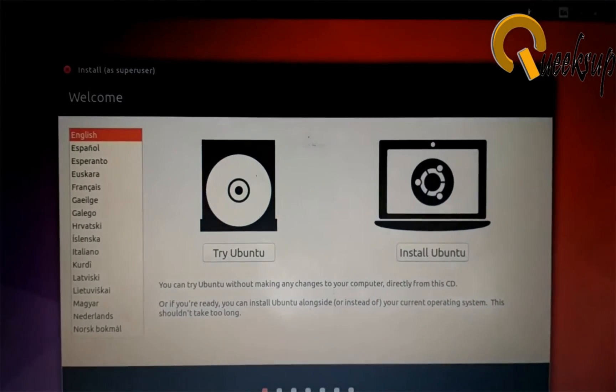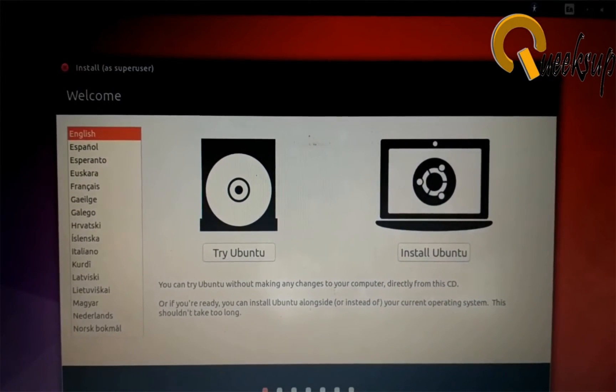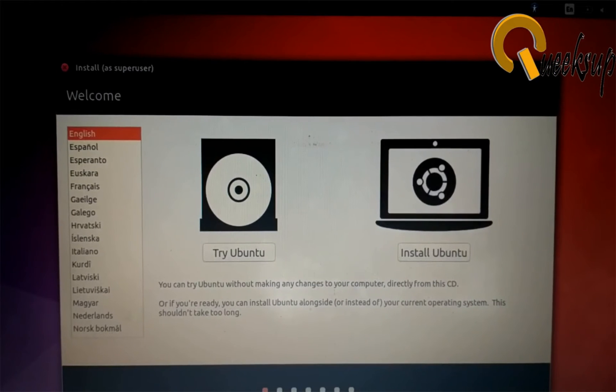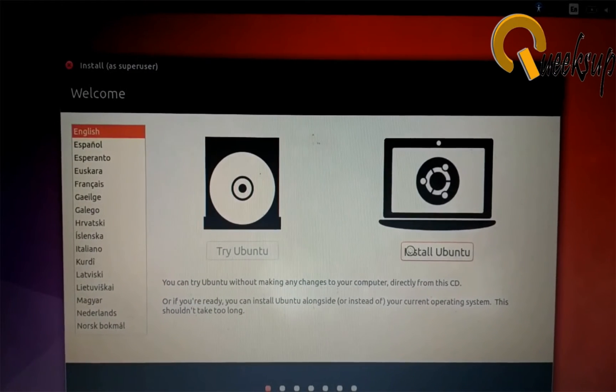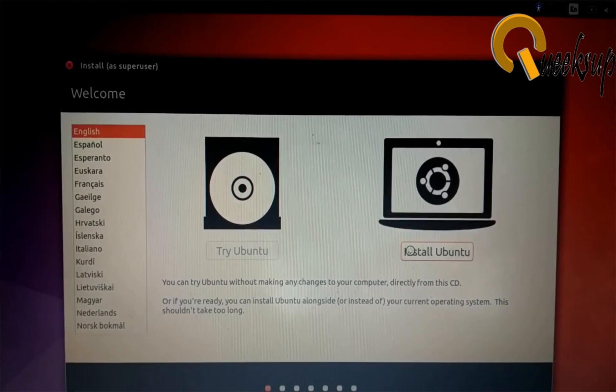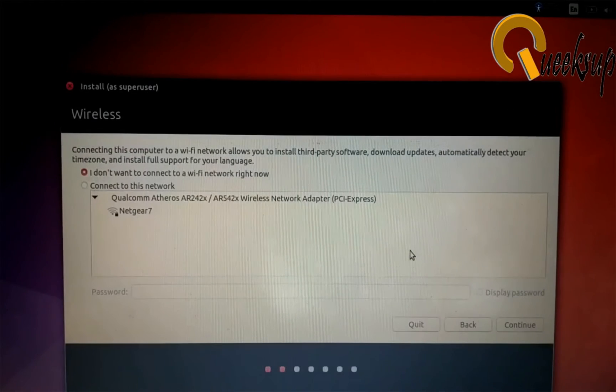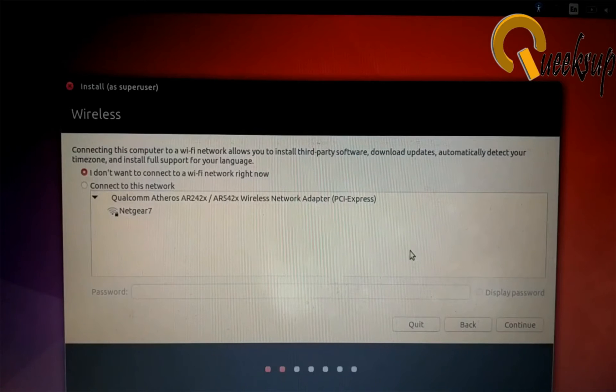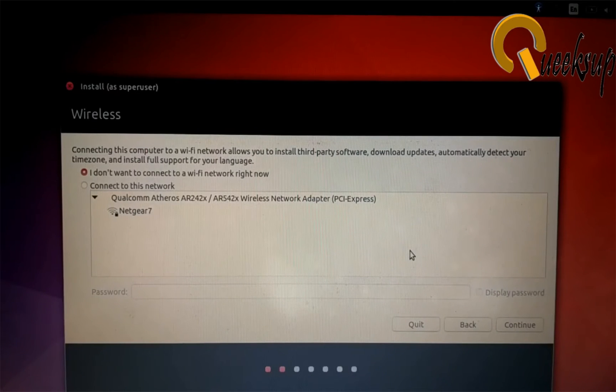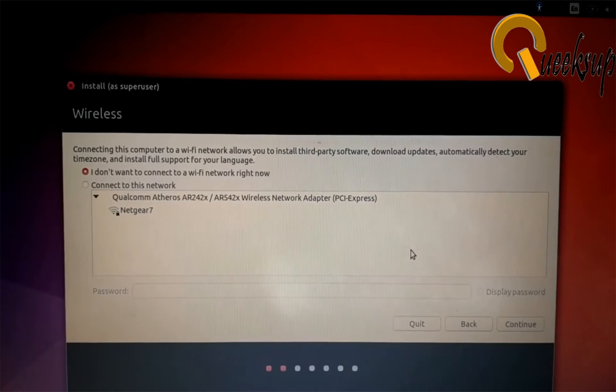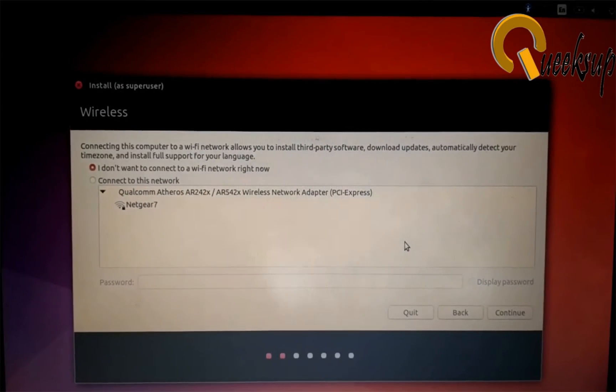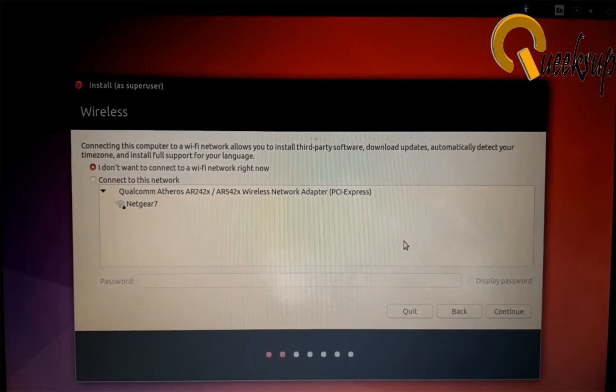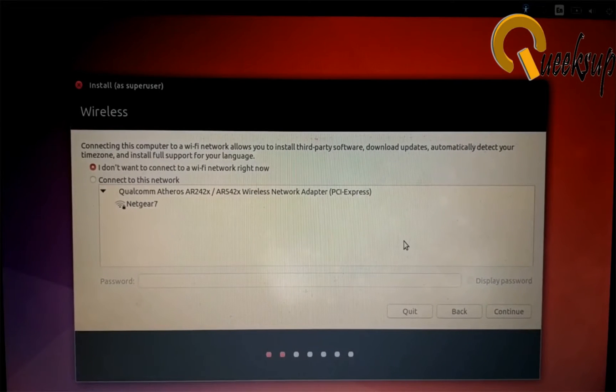This is the setup of Ubuntu. You can run Ubuntu without installing it. To install Ubuntu, just simply click on Install Ubuntu button. You can connect to Wi-Fi so that new updates can also install, but now I'm not going to connect to Wi-Fi to make the installation process fast.